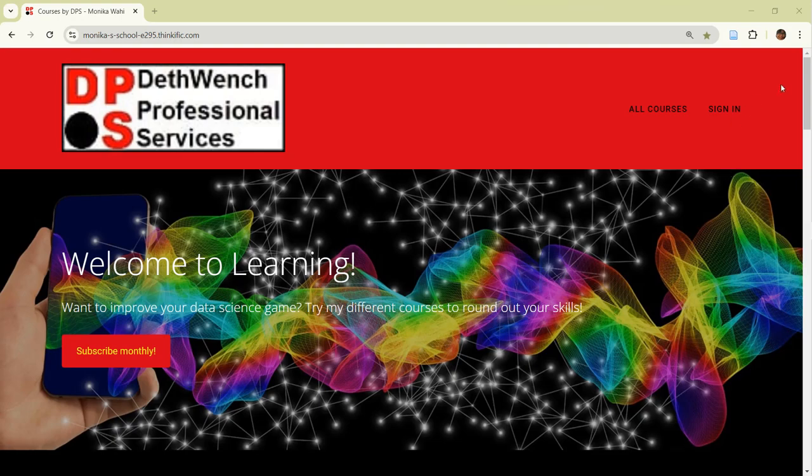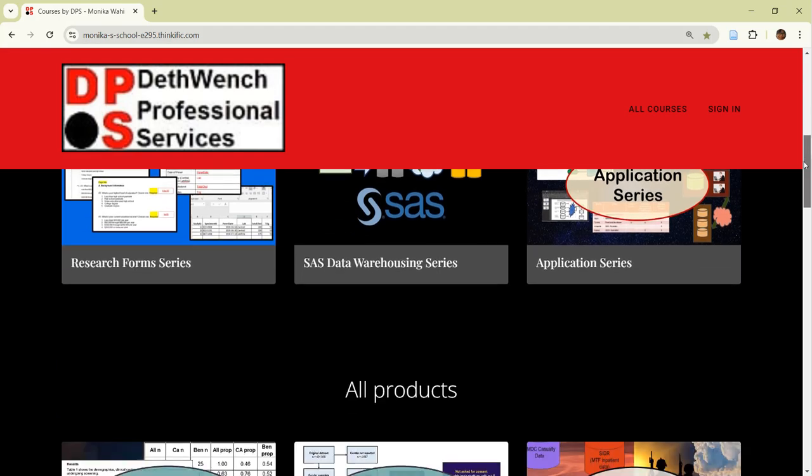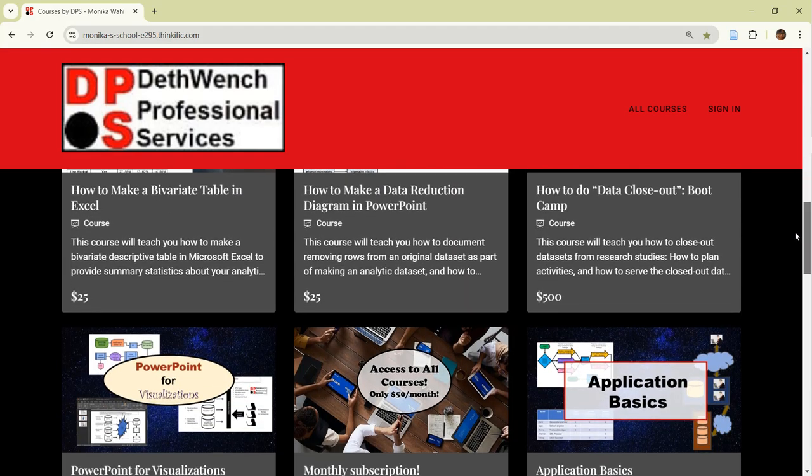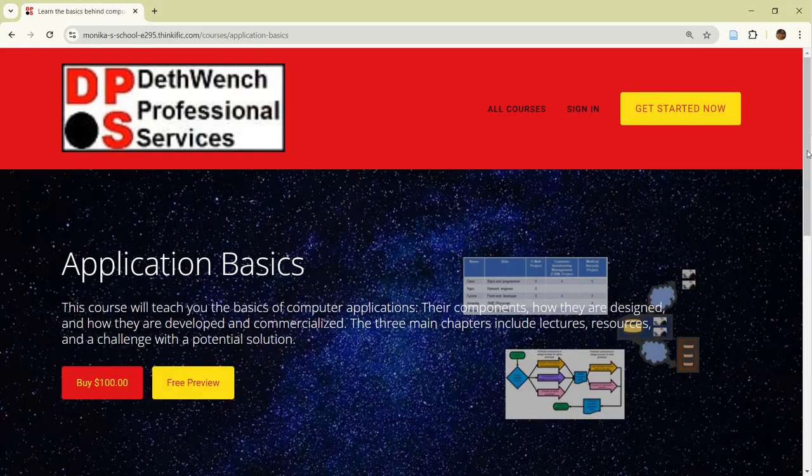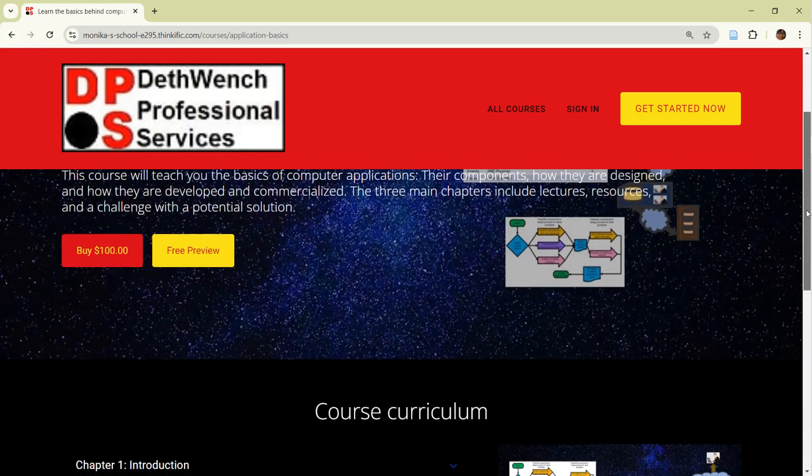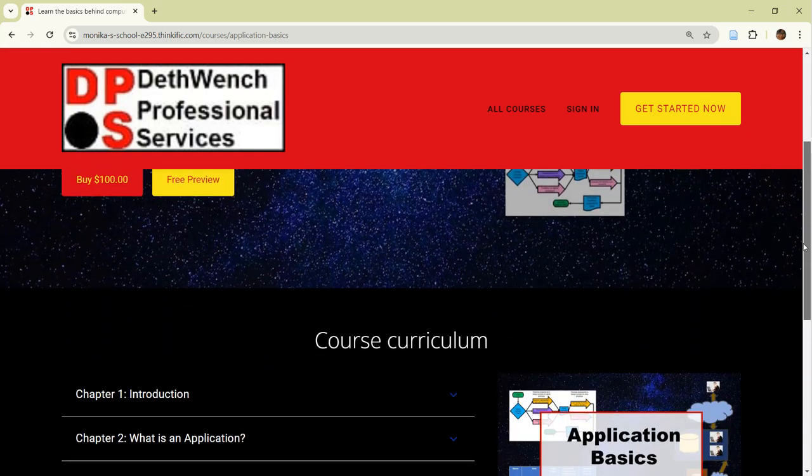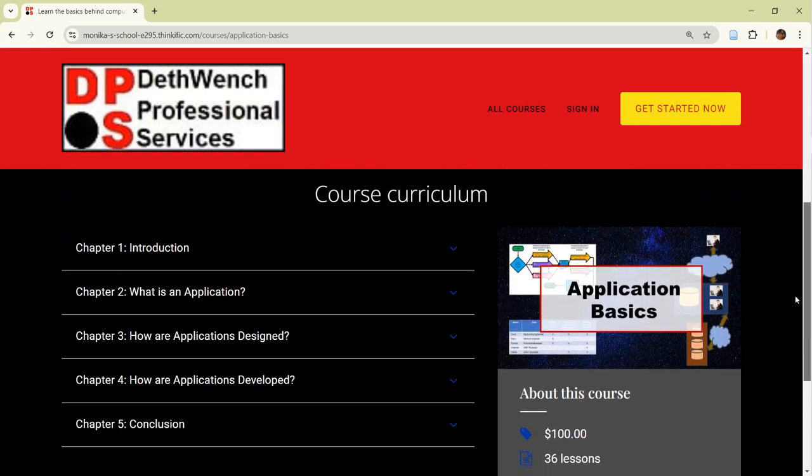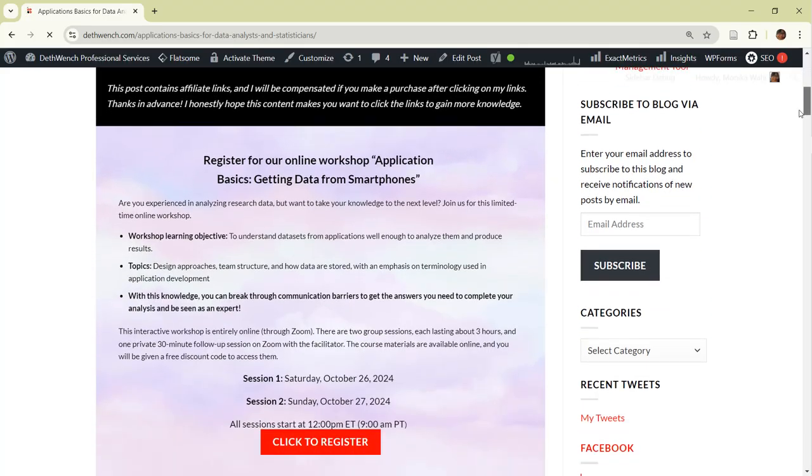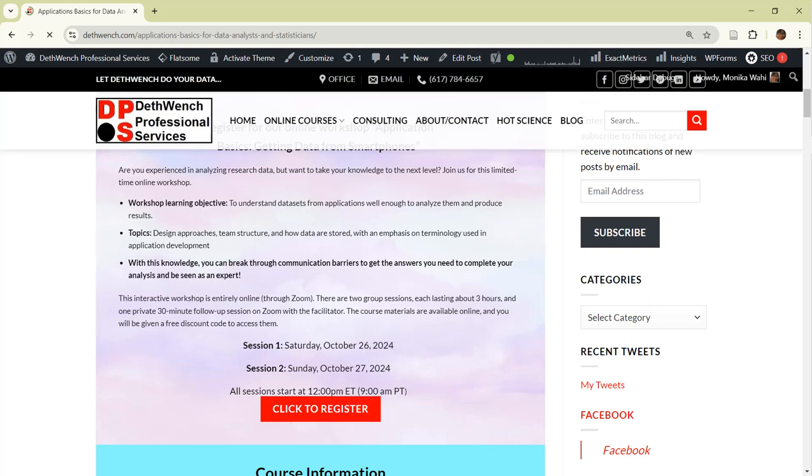Want to continue your data science journey with me, an experienced professional, at your side? Take my online course, Application Basics, and learn business application terminology demonstrated through unique case studies, so you are empowered to divine novel insights from analyzing application data. Better yet, register for the workshop. Click on the link in the description to access the course and workshop.